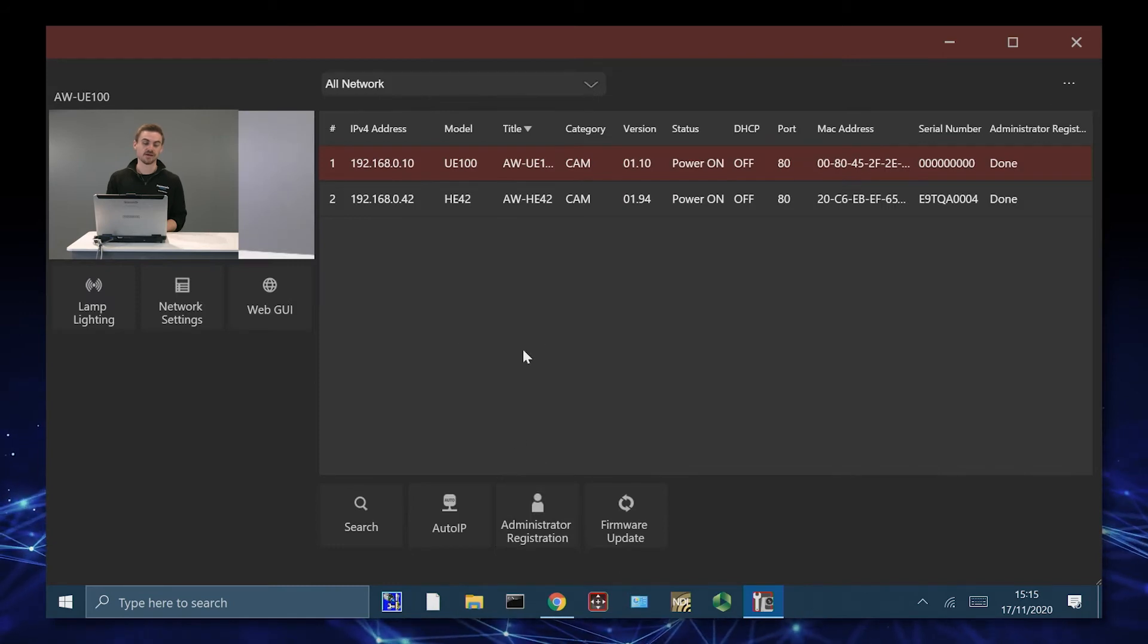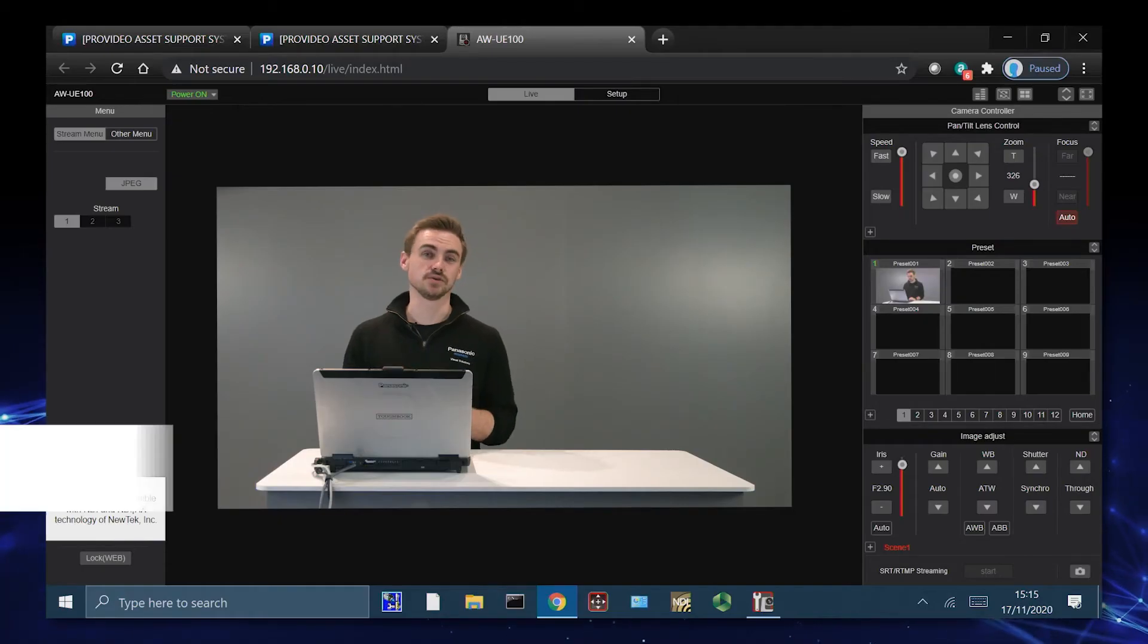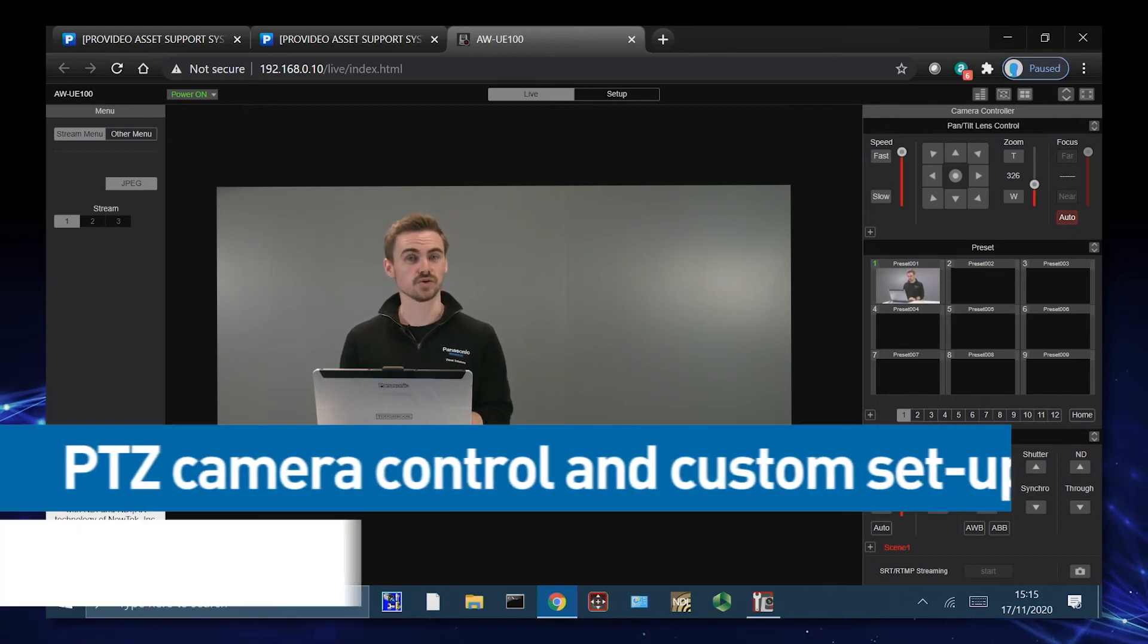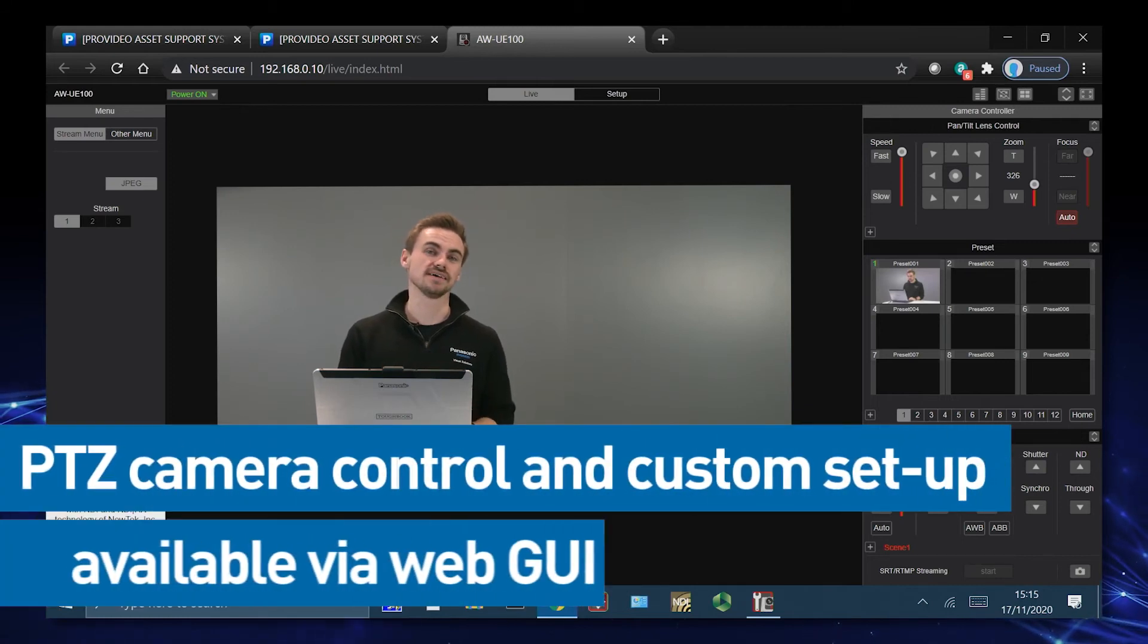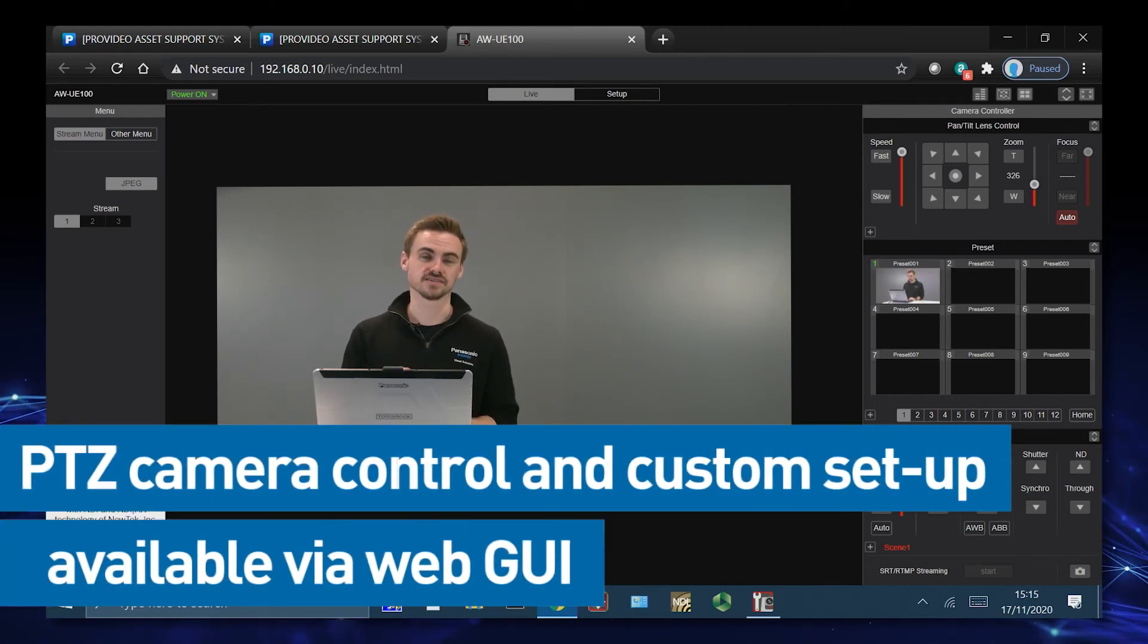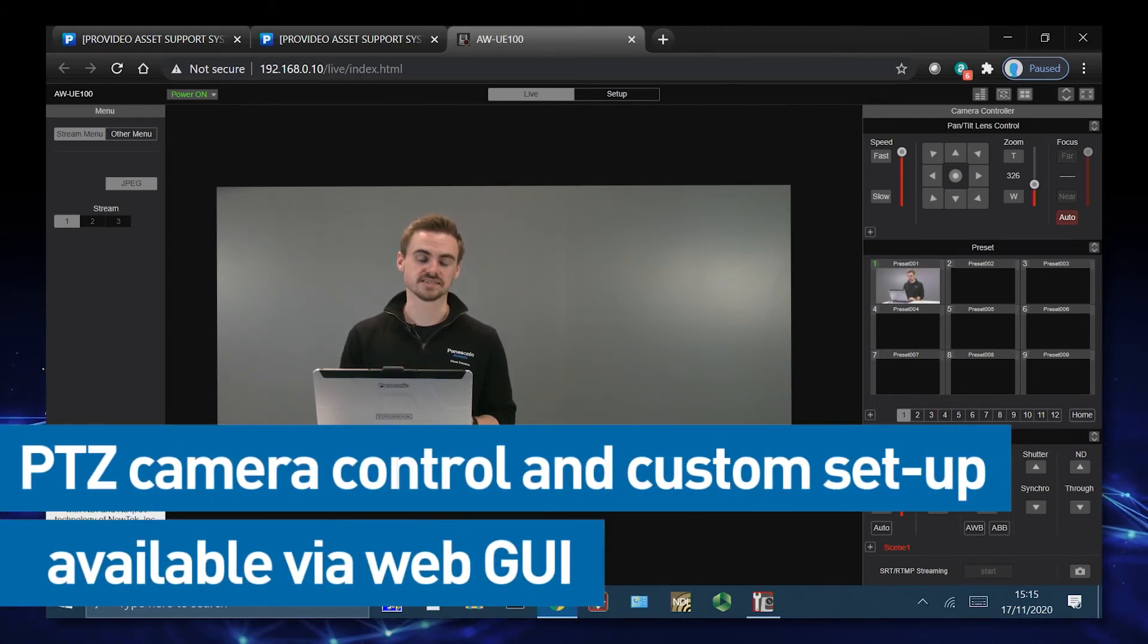And we can also quickly activate the web GUI. Now it opens automatically into Google Chrome. And here again, we can see the web interface of the PTZ and we can quickly do our PTZ control as well as our custom setup interfaces inside.